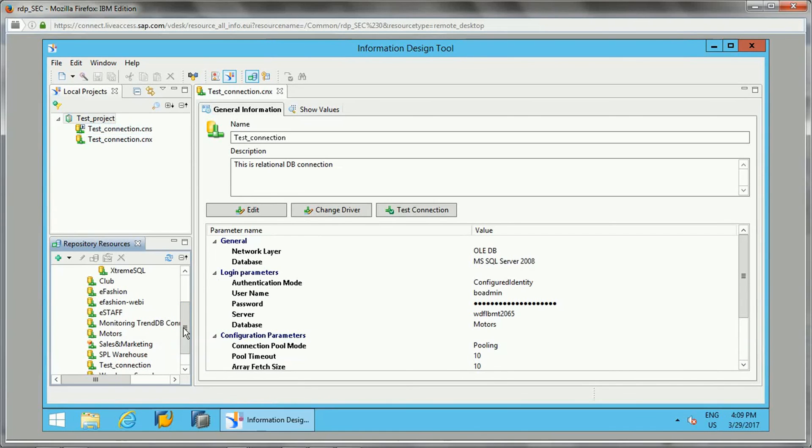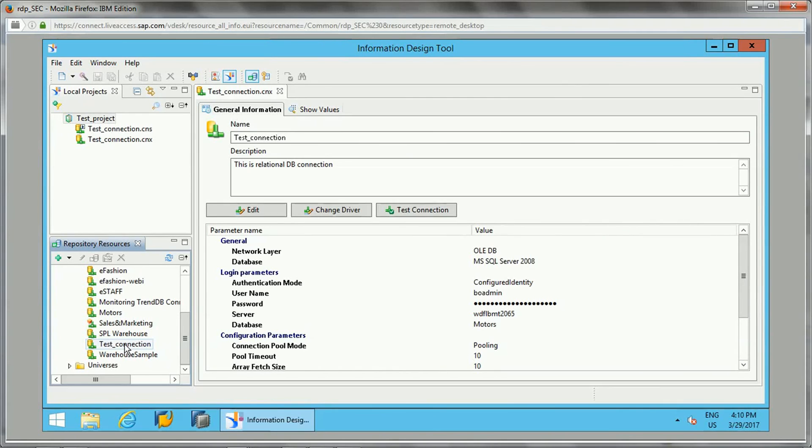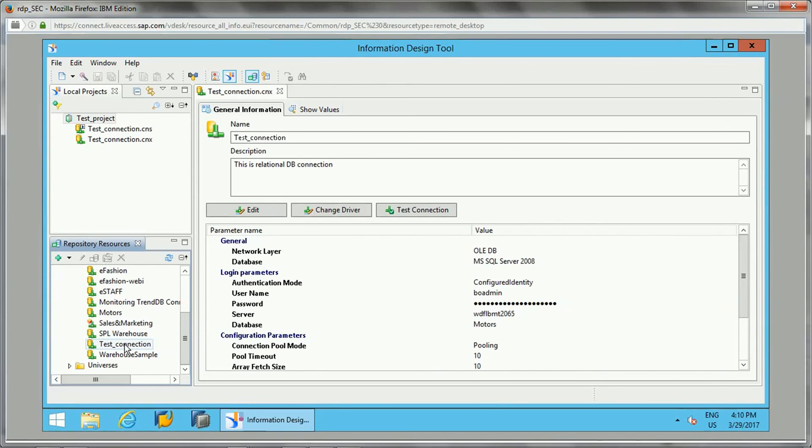If you see, this is the repository. Whatever connections are available in the repository will show up here. The connection which I published from here has appeared here, so now this connection can be accessed by other users. If you have any colleagues who are developing the universe, they can also connect to this connection and build the data foundation.